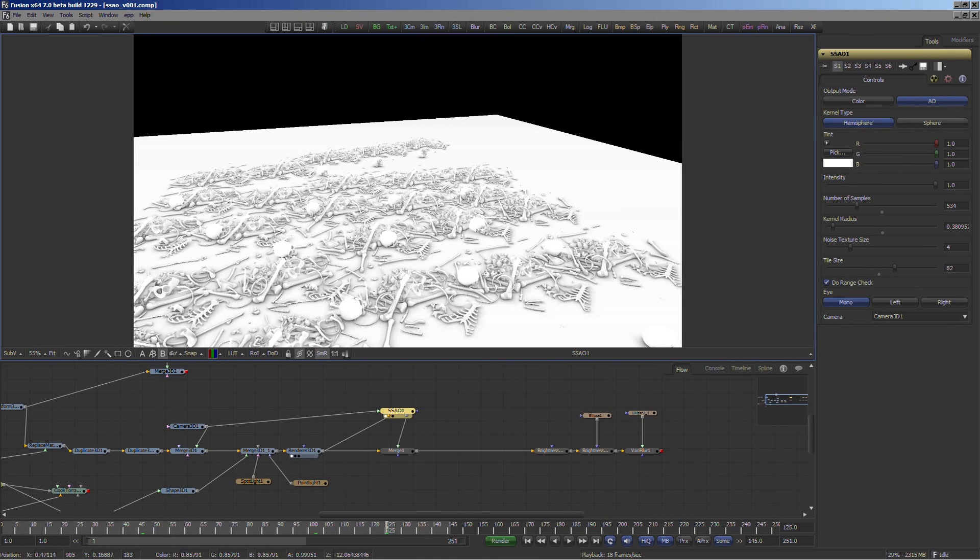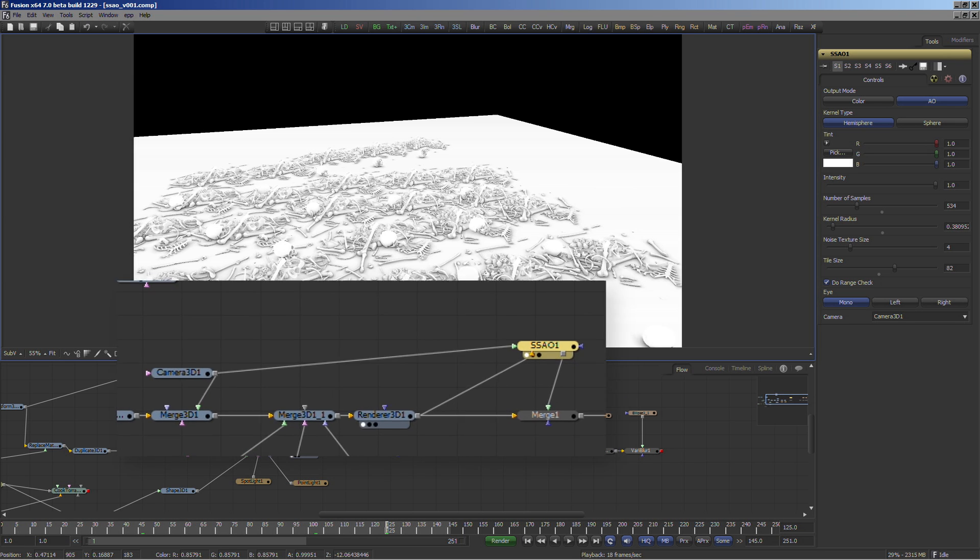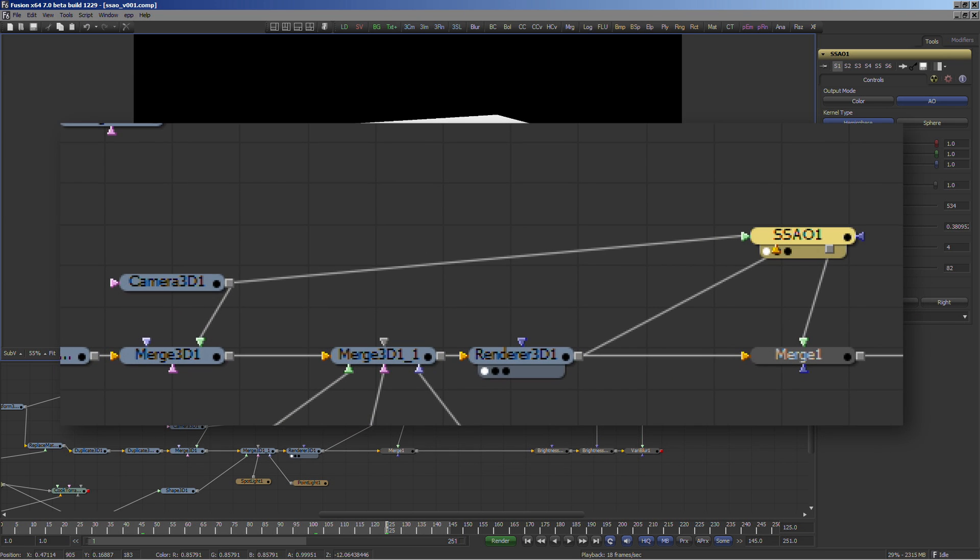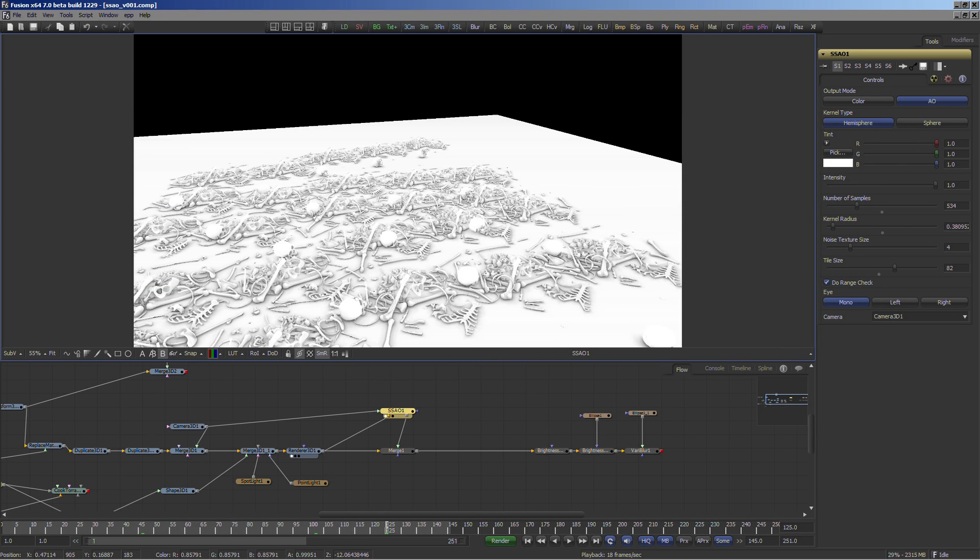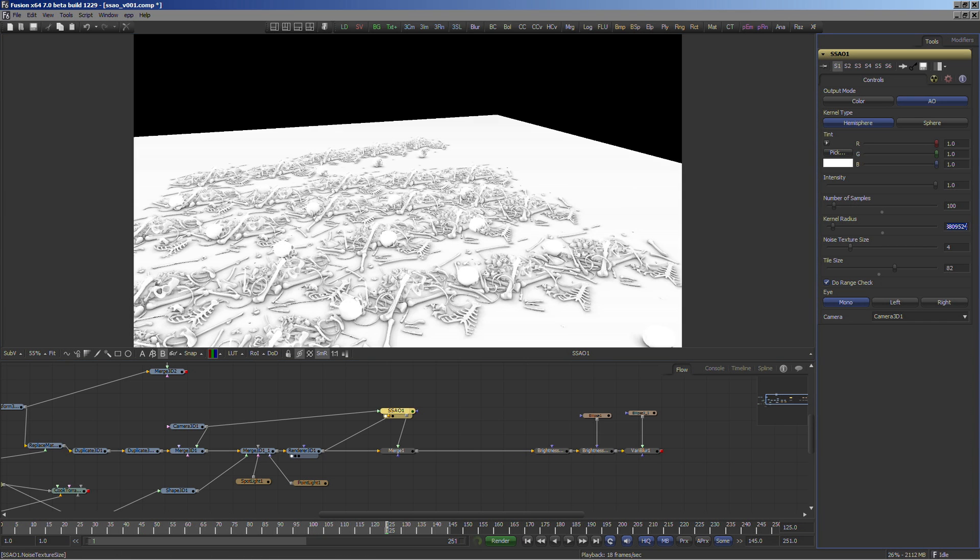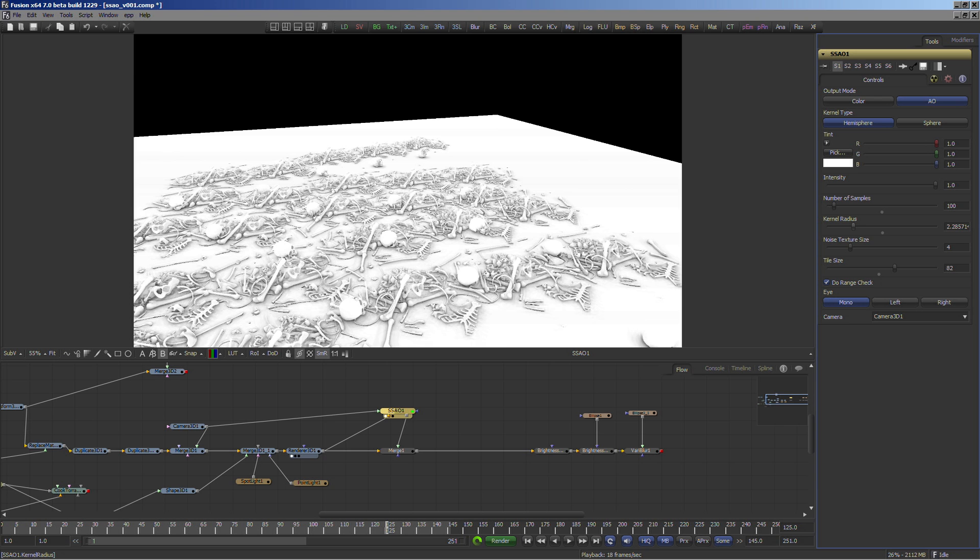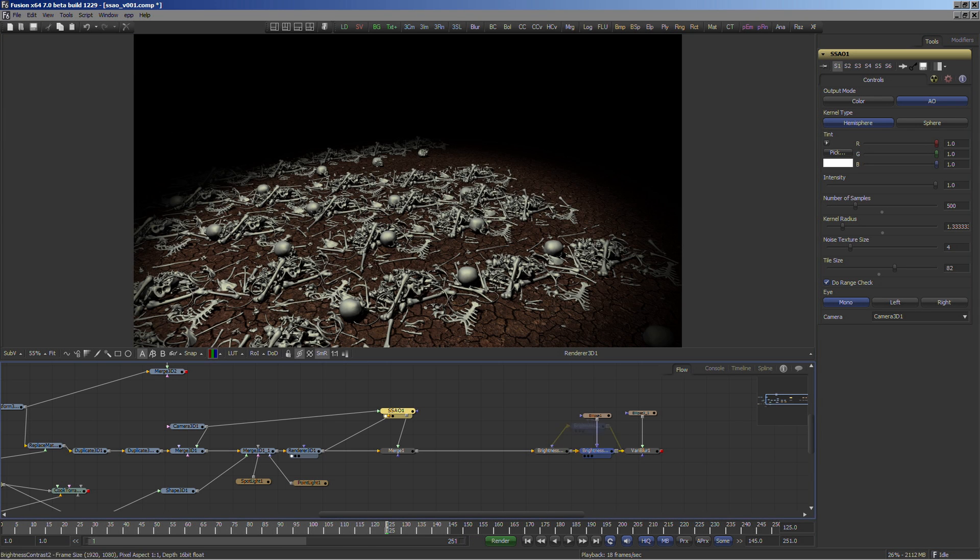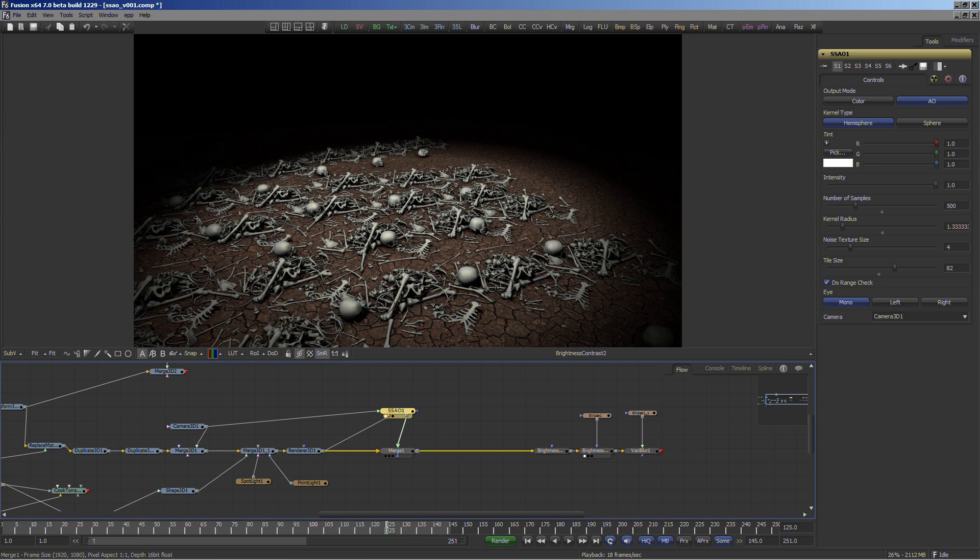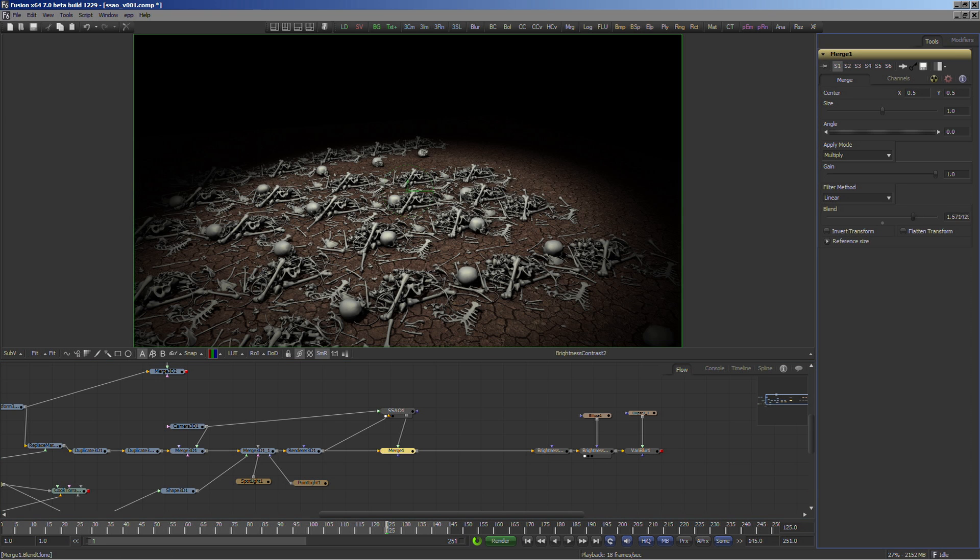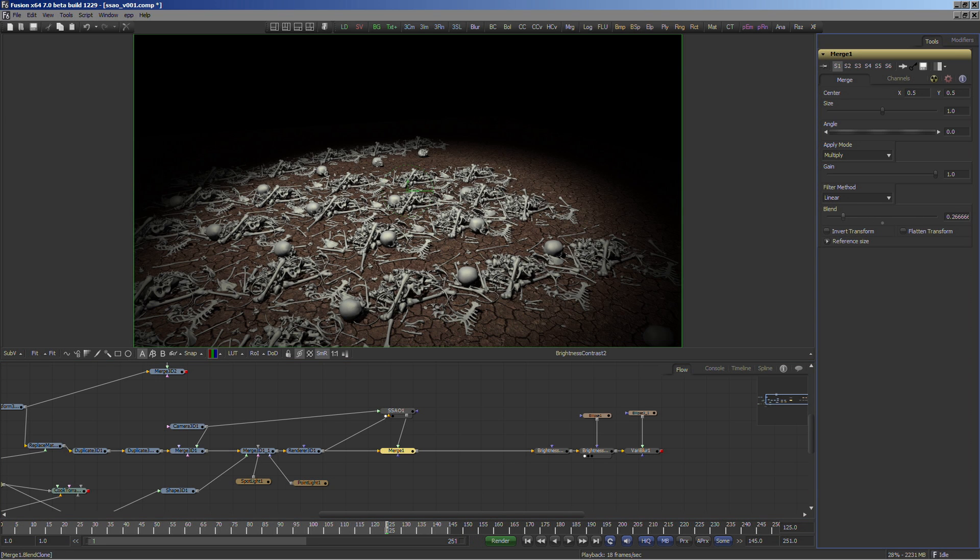Fusion 7 comes with a new screen space ambient occlusion tool. Just pipe your rendered image with a z-depth pass and a normal pass, as well as the original camera directly into the tool. It allows you to quickly calculate screen space ambient occlusion. Multiply it into your scene. This adds a great deal of realism as contact shadows or dirt is mimicked.